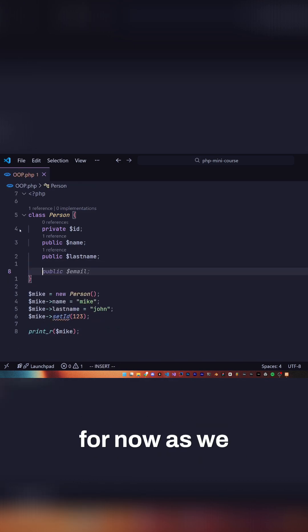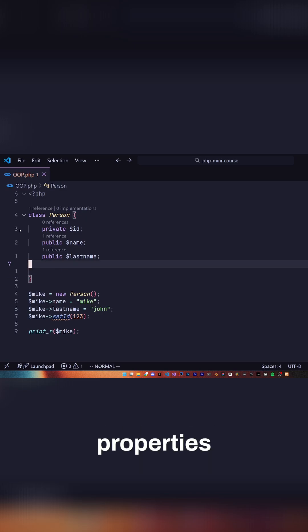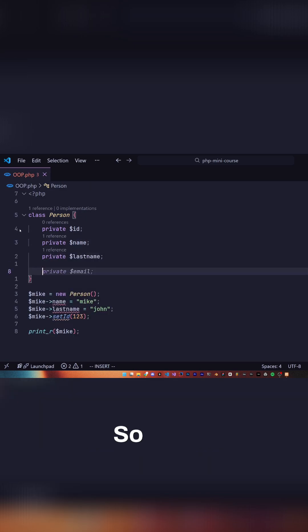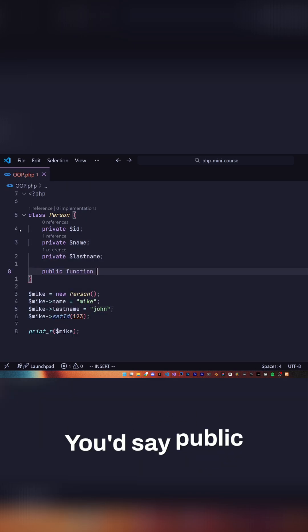I'm going to get rid of this function for now as we won't need it anymore, but I'll keep the properties and I'll make them private. So now as you can see our code below fails.